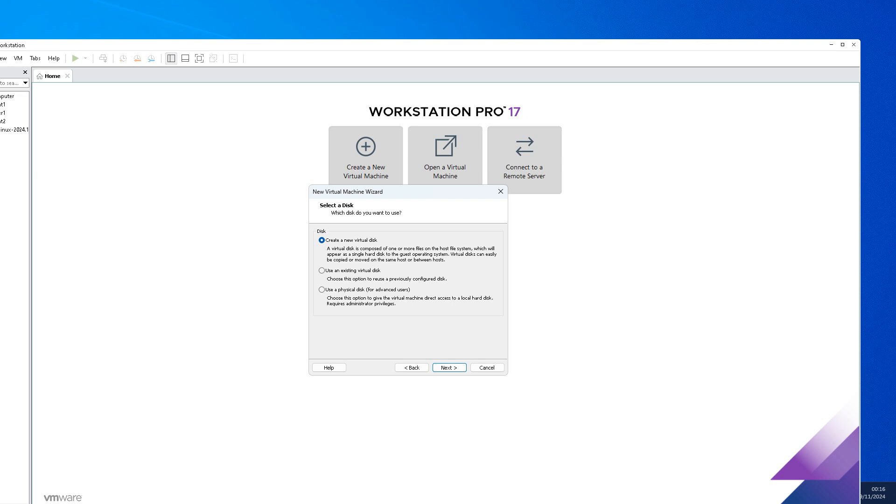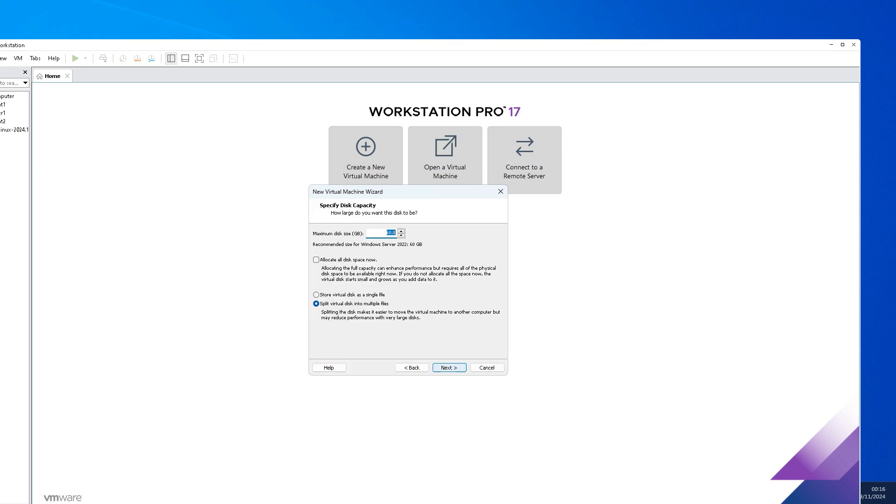You can choose, friends, create a new virtual disk, choose that one, click next. What is the disk size? 60 GB at present is more than enough. But one more thing friends, you can choose this option which is very important: store the virtual disk as a single file.